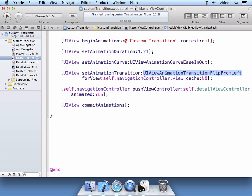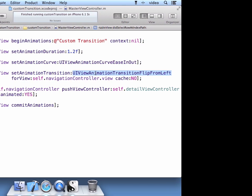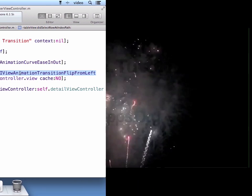And that concludes how to create custom transitions between views using a navigation controller.